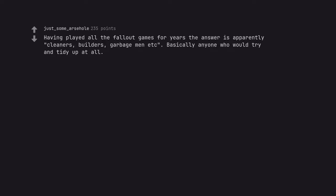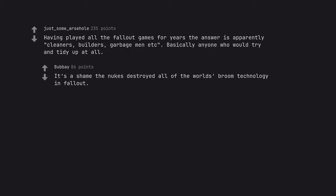Having played all the Fallout games for years, the answer is apparently cleaners, builders, garbage man, etc. Basically anyone who would try and tidy up at all. It's a shame the nukes destroyed all of the world's broom technology in Fallout.